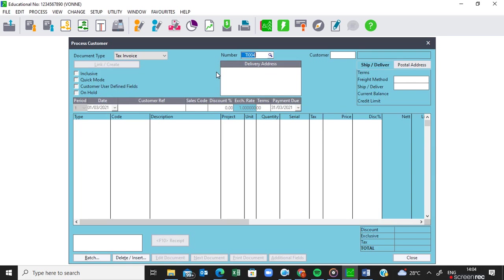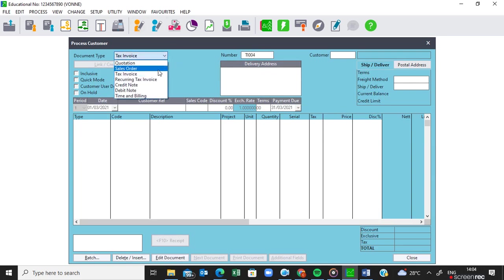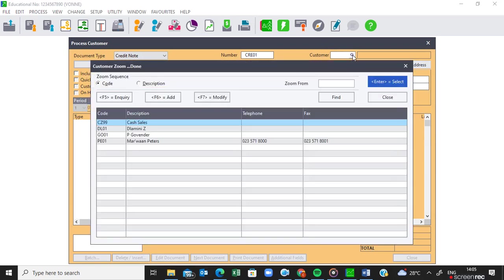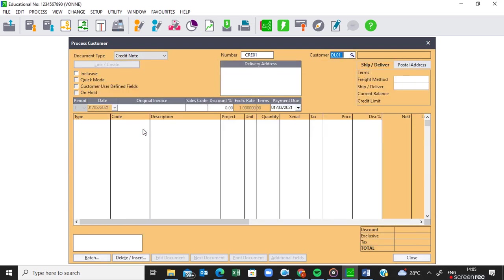If you continue with the question paper that we are busy with on page 12, item number 11, it will tell you that Zanele or Zane Damini made a return of some of the items that he bought from the business. So we need to do the credit notes. You must change your document to a credit note and then we activate the customer, Damini Zet.